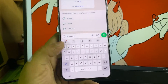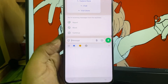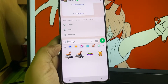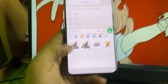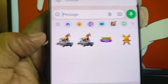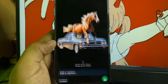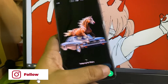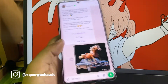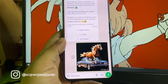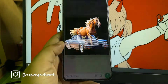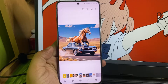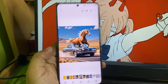To use those stickers on any messaging app, all you have to do is open the keyboard, tap on the emoji icon, and tap on the gallery icon. Here are all the custom stickers that you just created. Just tap on one, tap on send, and there you go.